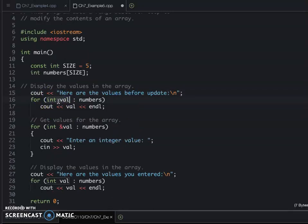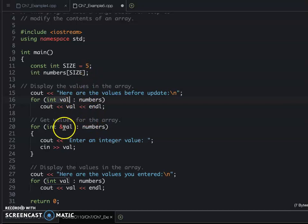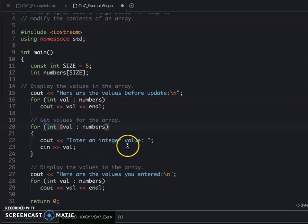You're just using the data type int, but when you want to update the array, we need to use the reference. So then we ask the user to enter the integer value one by one.